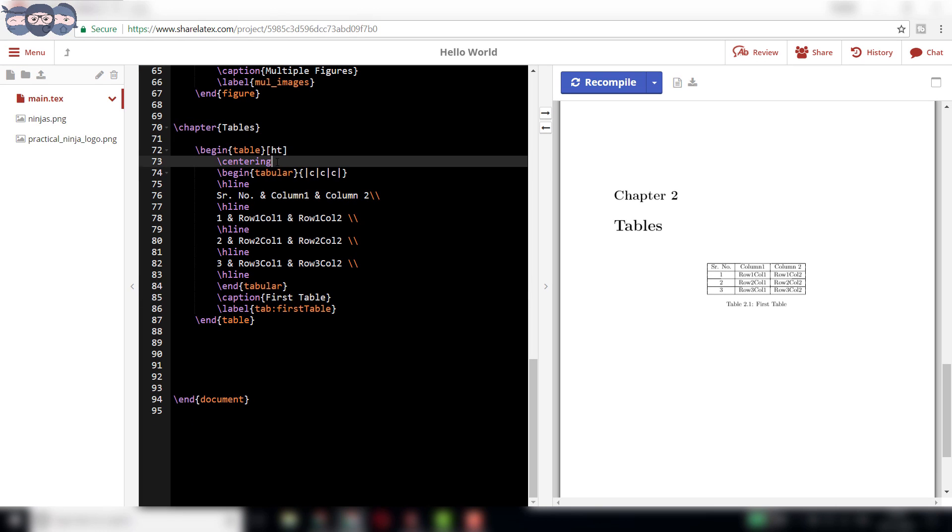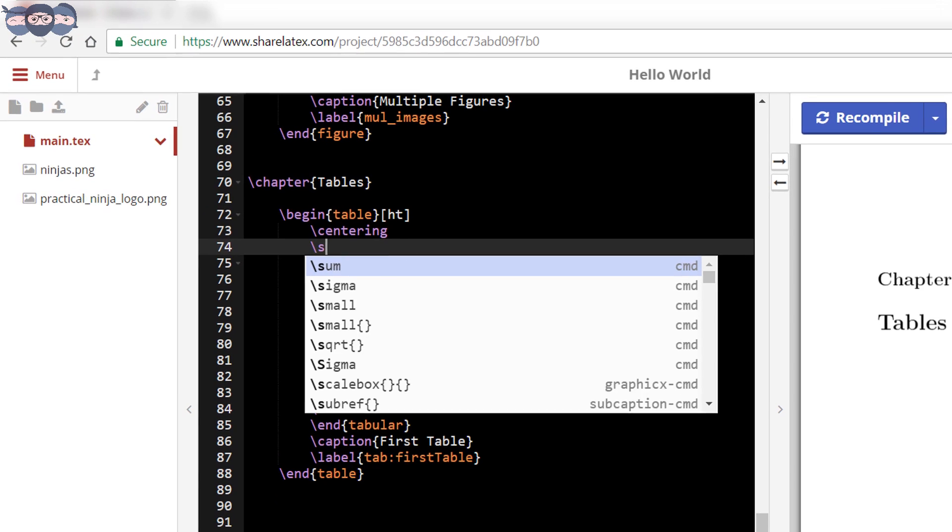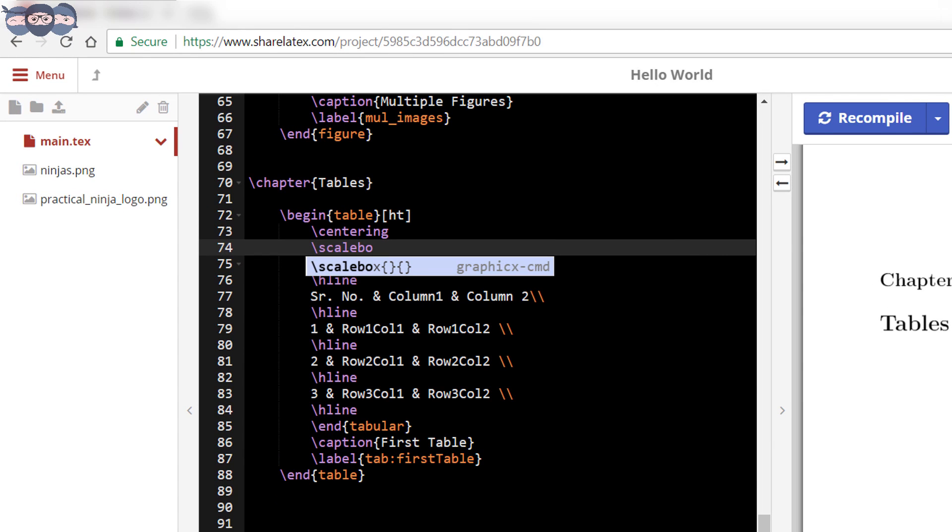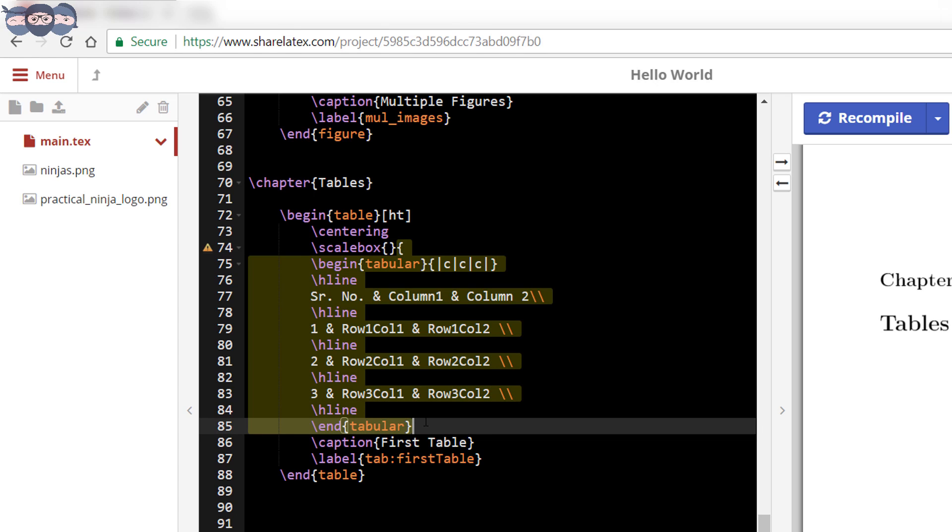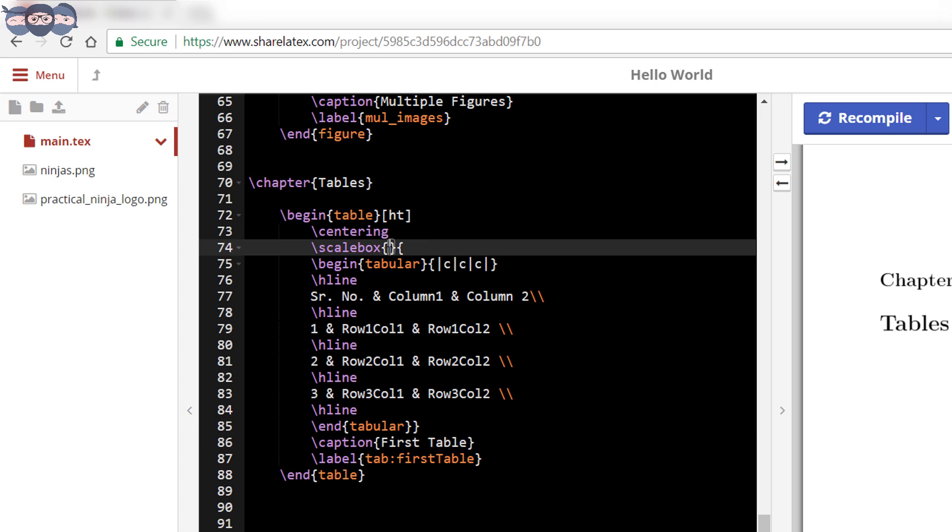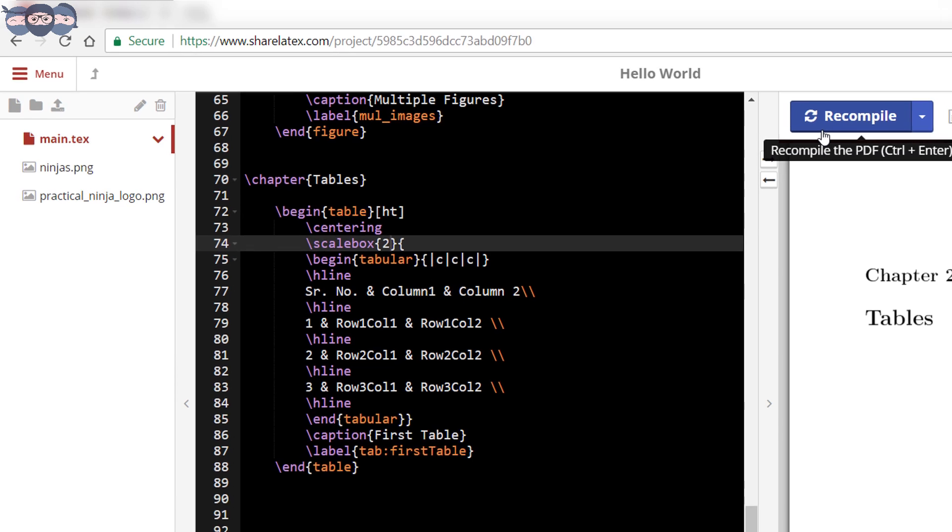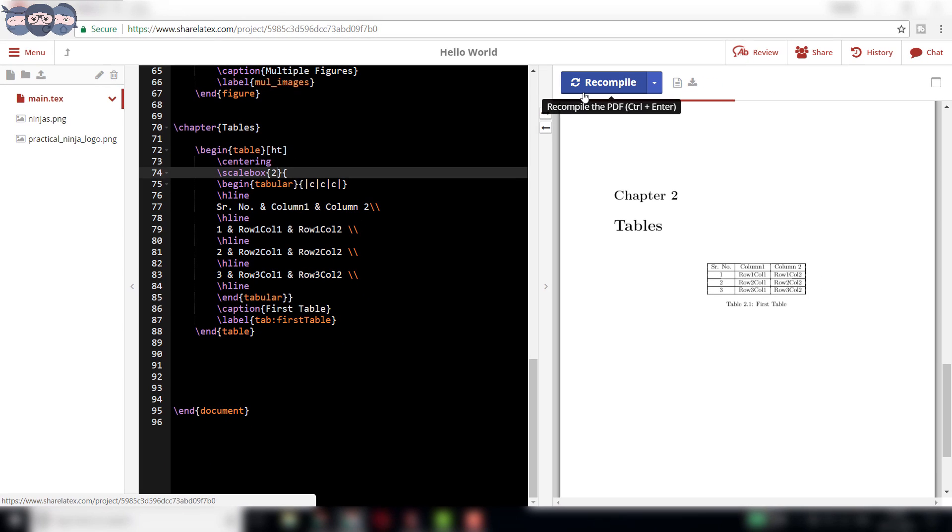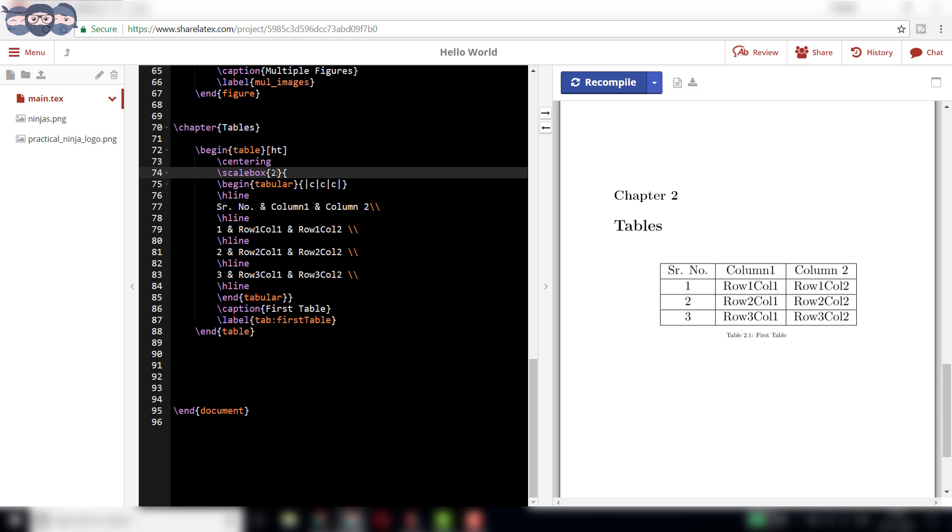The size of the table looks small in the document. To increase the overall size, we can scale the document using scale box command. This command is inserted before slash begin tabular code and must encapsulate the whole tabular environment. The scaling size must also be passed as an attribute. In our case, we would scale the table to twice its size by writing 2 in the scale box command. On compiling, we can notice the difference in the previous table and the newly compiled one.